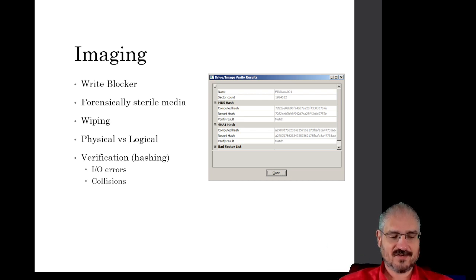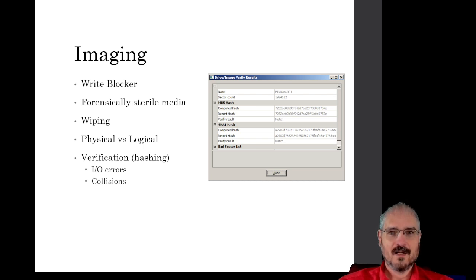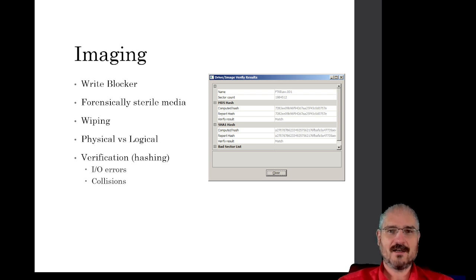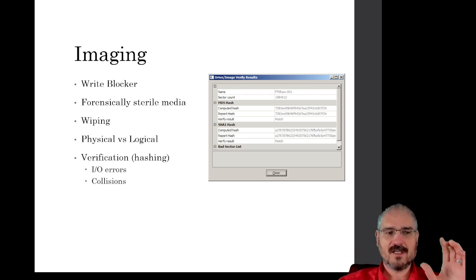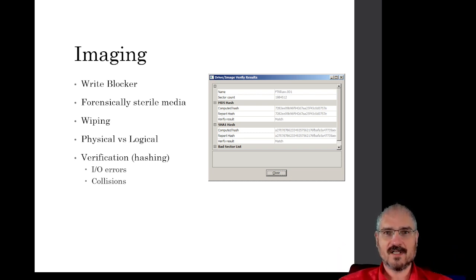Imaging is when you take a piece of evidence — say a computer hard drive or some other storage for digital media — and you make a copy. But we don't want to just make any old copy. We want to go in and copy every single one and zero on that device from our evidence device onto our forensically sterile media, which is what we'll use for our actual analysis. This protects the original evidence, making sure it doesn't have any changes as part of our analysis process.